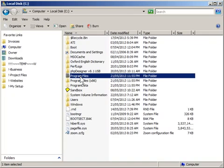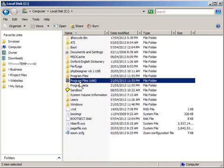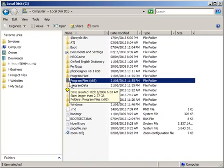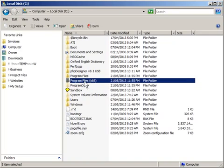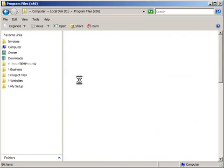But if you're running a 64-bit operating system you'll see both program files and program files x86. Anyone who can see the x86, that's the one you want to go into.